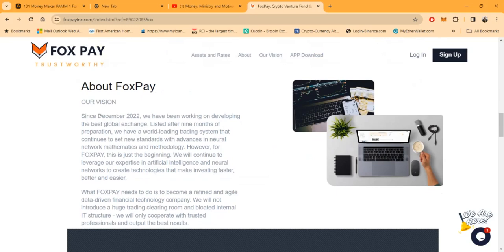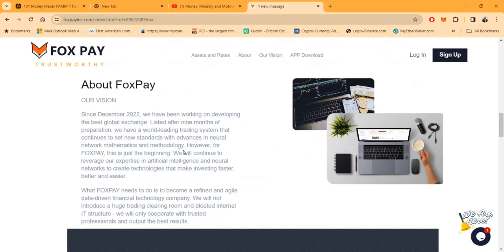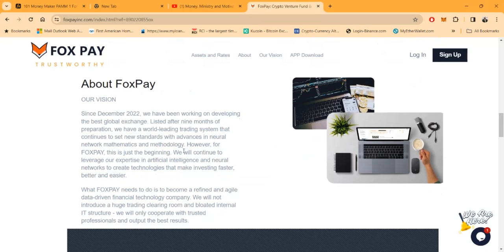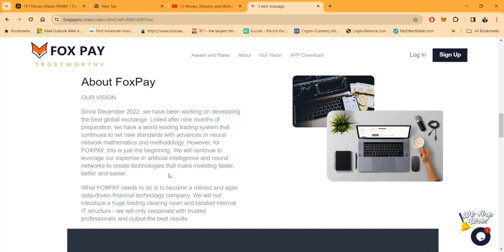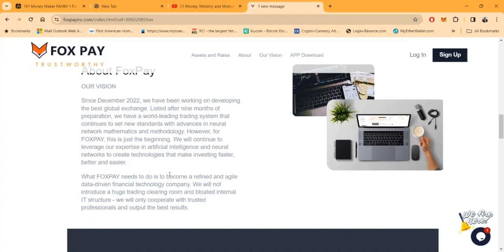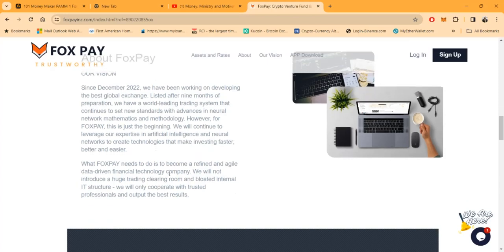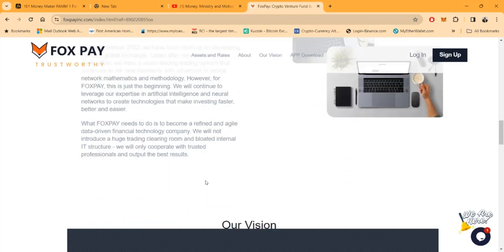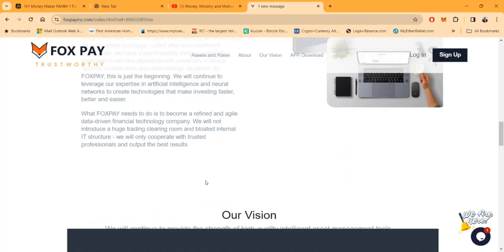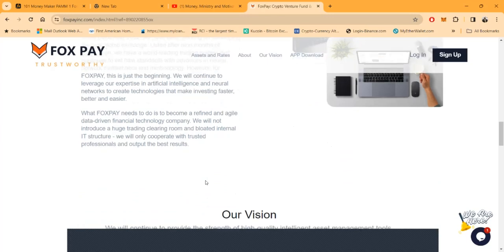Their rule-leading trading system continues to set new standards with advances in neural network mathematics and methodology. However, for Fox Pay this is just the beginning. They'll continue to leverage their expertise in artificial intelligence and neural networks to create technologies that make investing faster, better and easier.